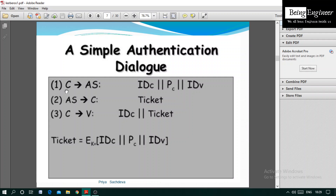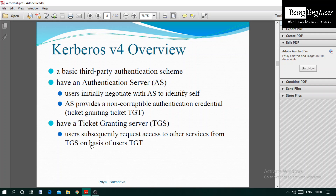In the first step, the client sends a request to the authentication server. This request consists of IDC (identity of client), PC (password of client that the authentication server must verify), and IDV (the ID of the server the client wants to communicate with). Then the authentication server sends a ticket back to the client. The client sends that ticket to the server along with IDC. The ticket contains IDC, PC, IDV, and is protected by encryption key K shared between AS and the server.